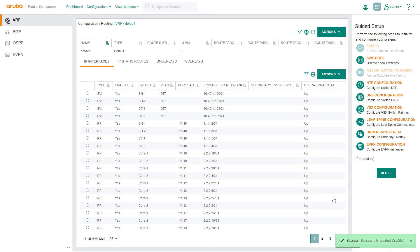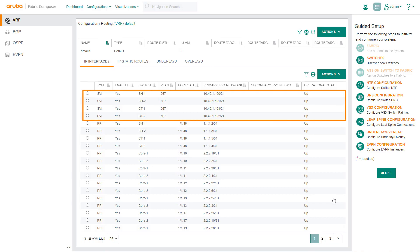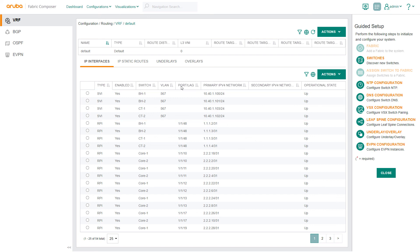As you can see, Aruba Fabric Composer created Distributed SVIs, one for each of the switches. We can repeat this step for any other SVIs needed.